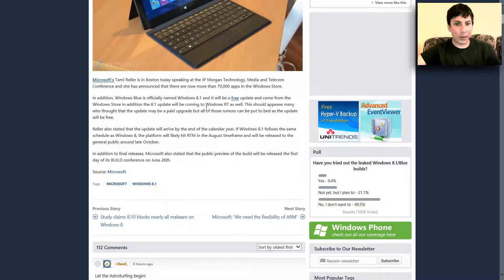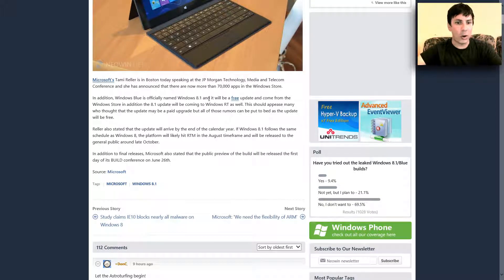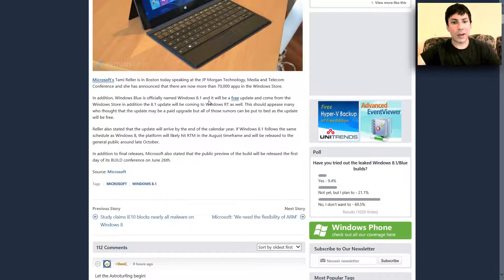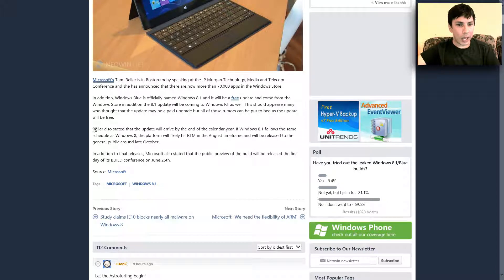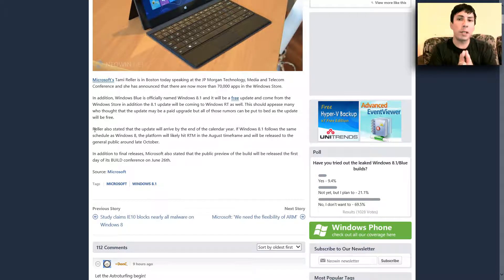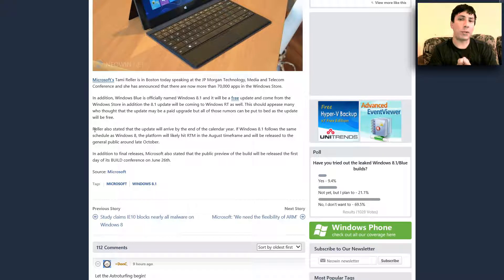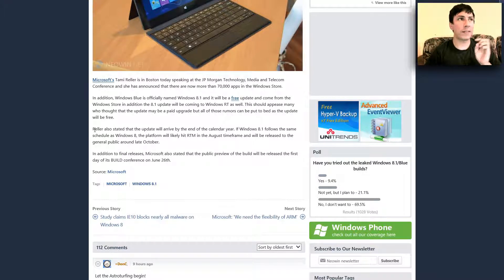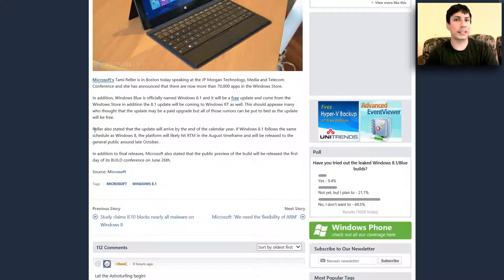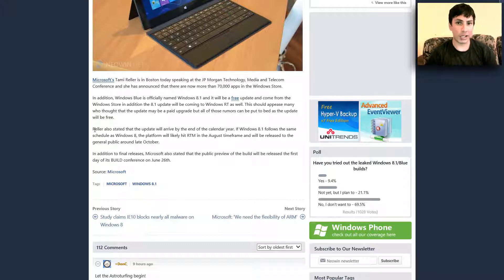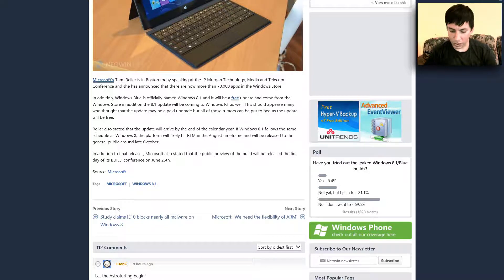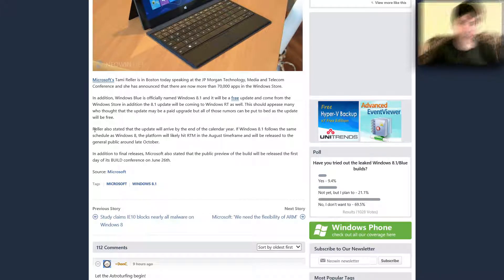And there's just a bunch of other things that you can go ahead and look on. Go ahead and go to this link right here. The public preview is going to be available to you guys for free. I do believe it's June 26 of this summer right here, 2013. So you guys might want to check that out as well.